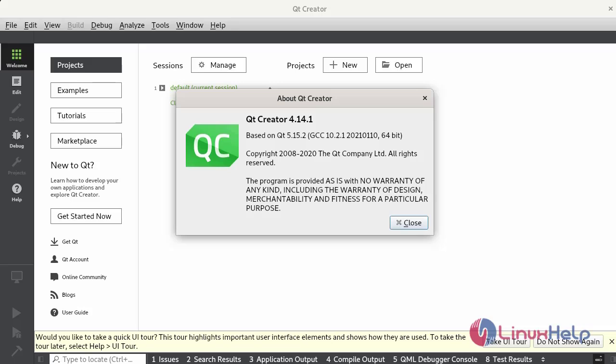Qt Creator aims to provide programmers and app developers with a powerful but smooth development environment. With this process you can follow further.